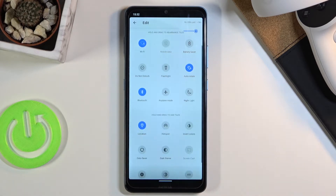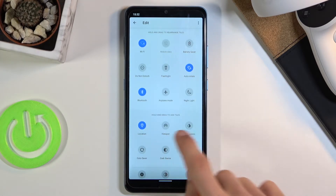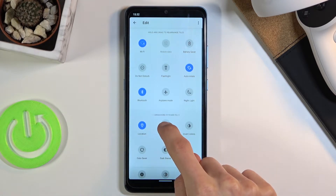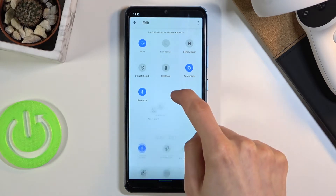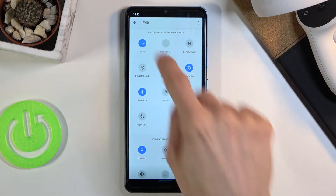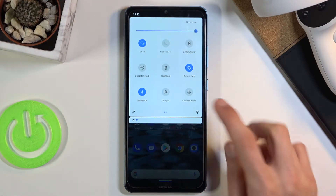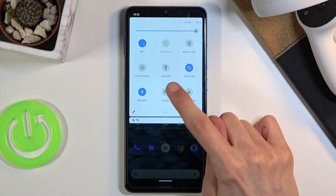I'm going to tap on the pencil, and there we go — there is the hotspot. Let's add it to the list by holding it and then dragging it over, and there we go, now it's on the list.